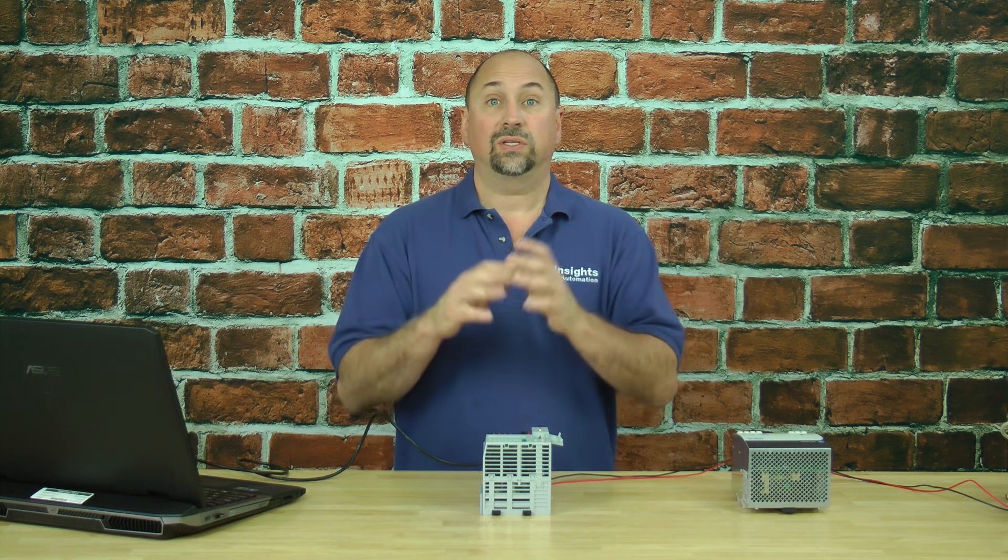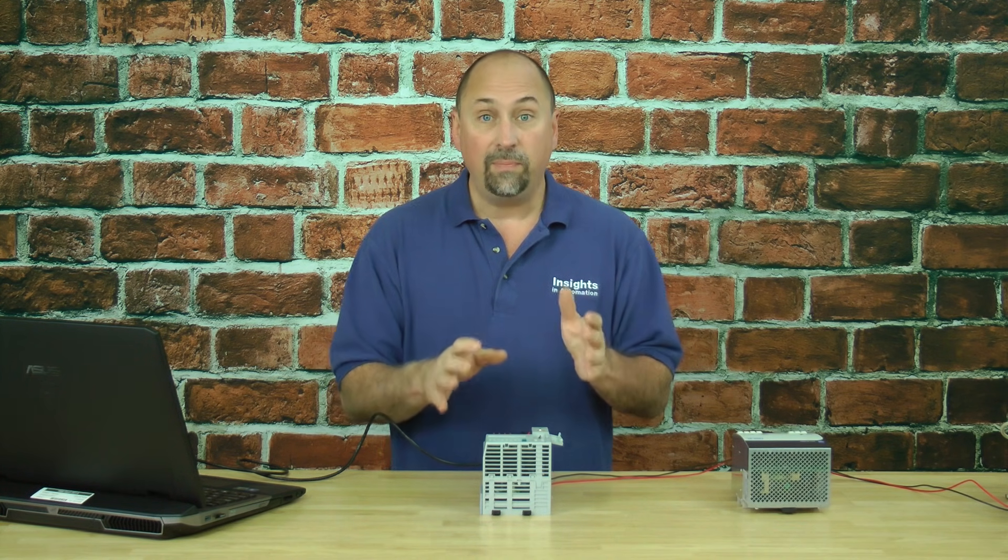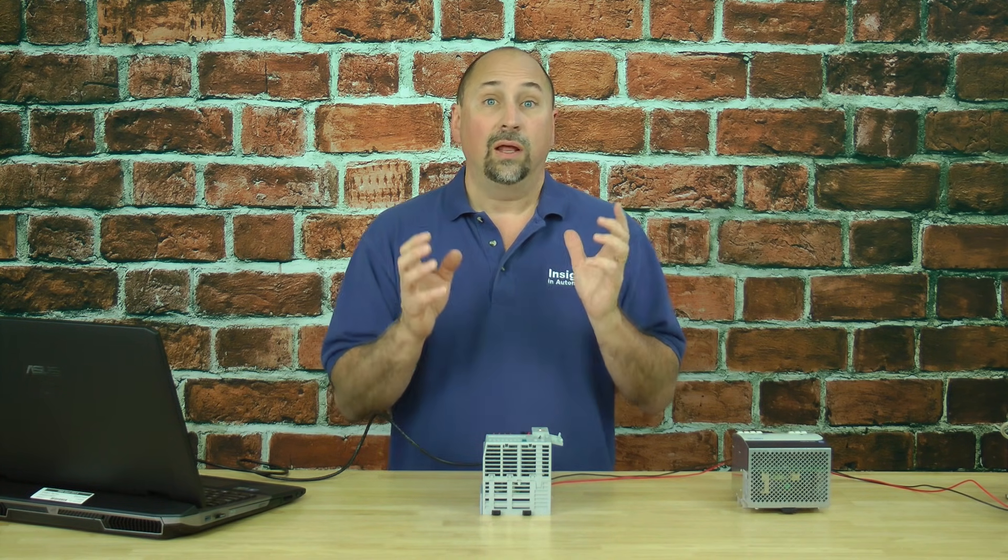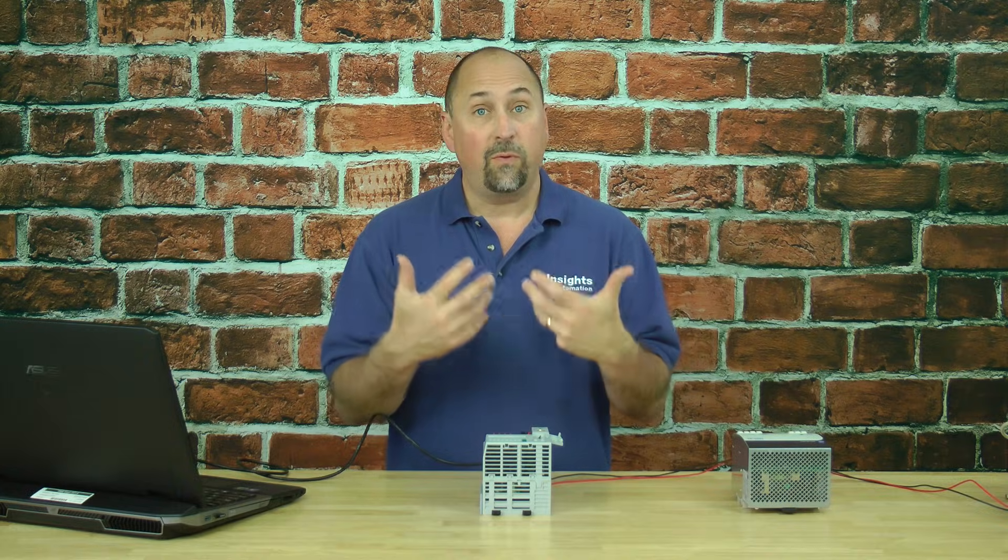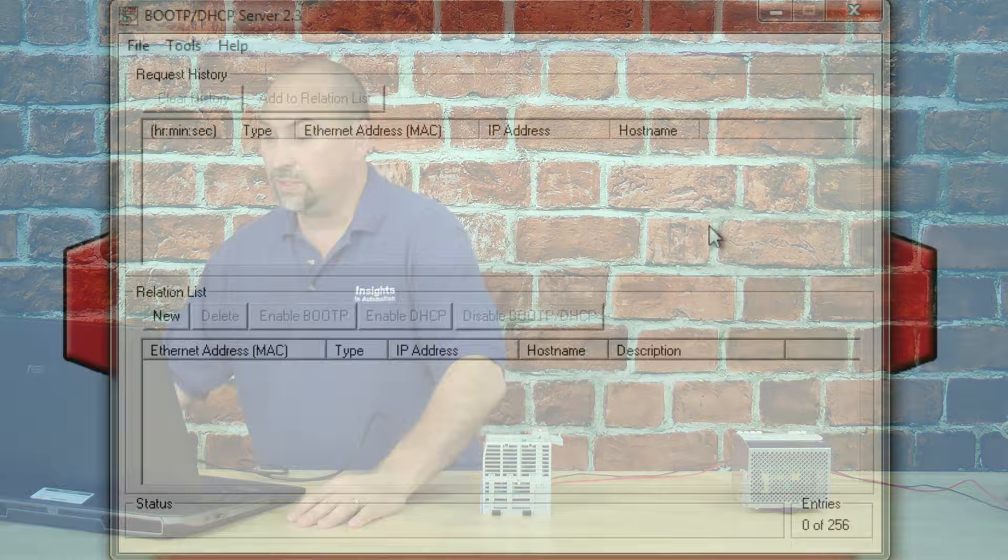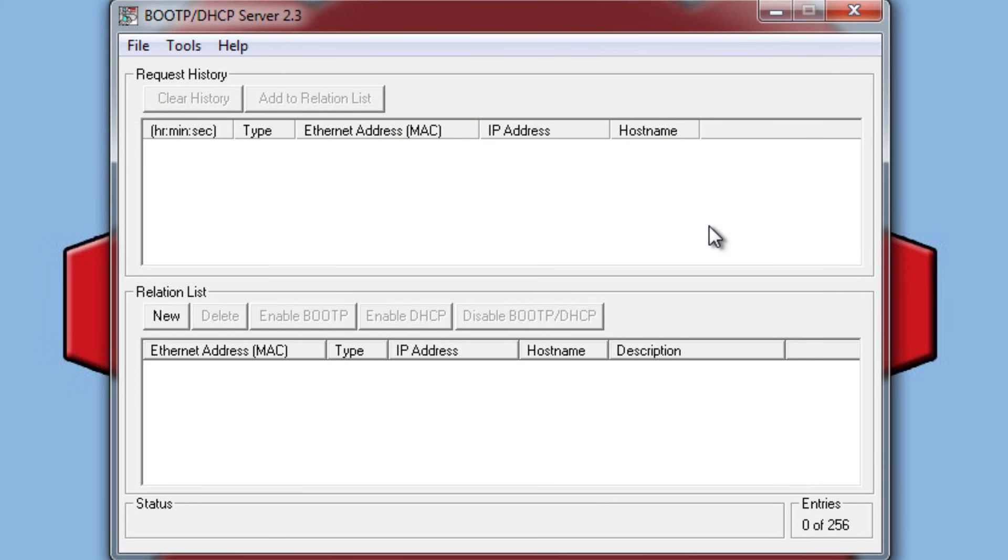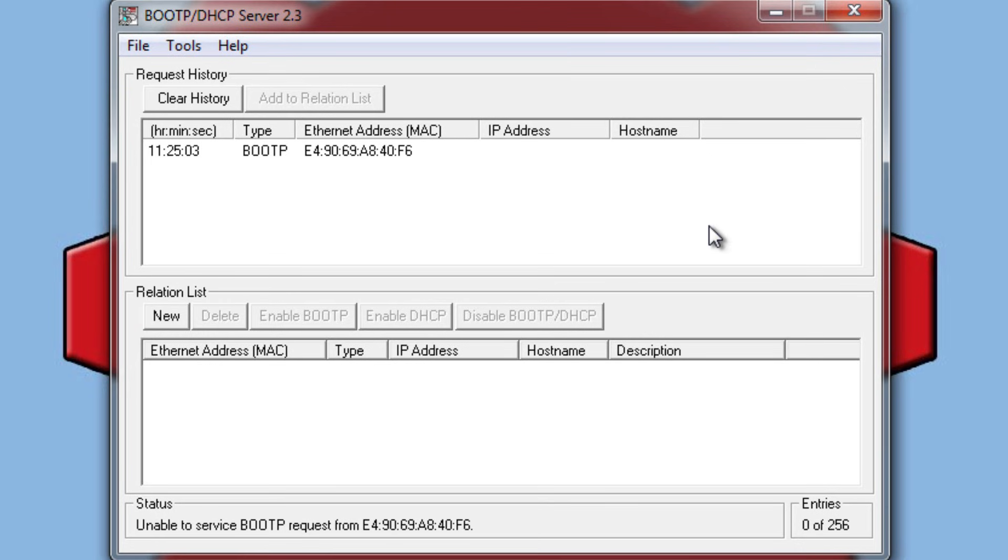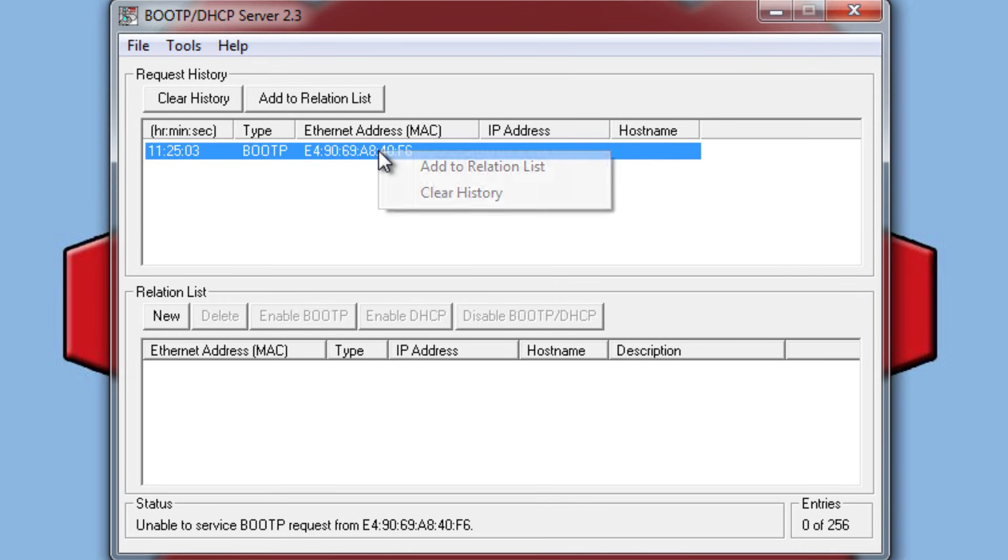And now here I'm waiting for the Compact Logix to send out a request for an IP address. Out of the box they are set up for BOOTP, so let's take a look and see if we have a request. And now we can see the Compact Logix is asking for an IP address using BOOTP.